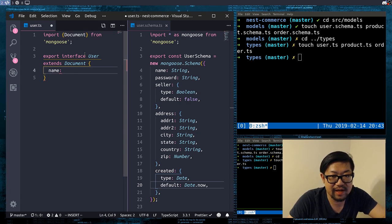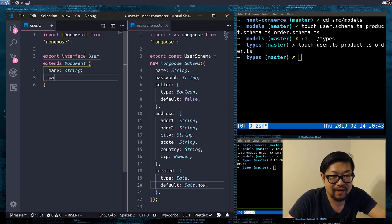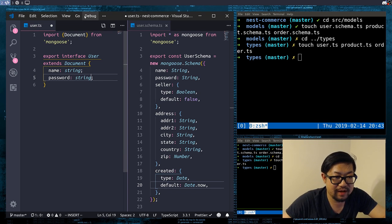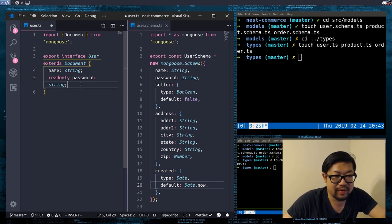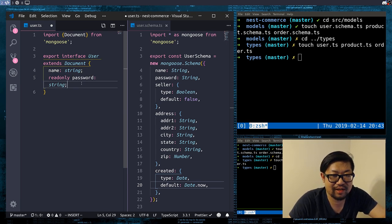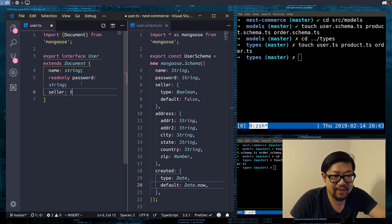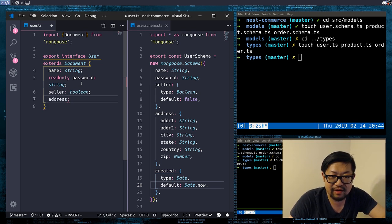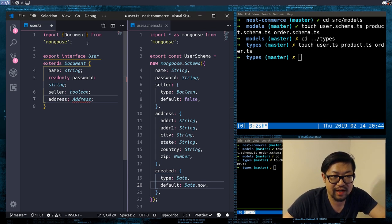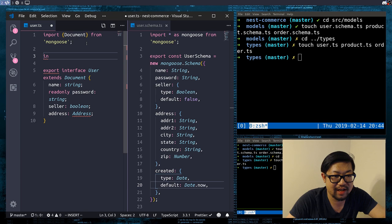So name — at this time we're gonna use the TypeScript types, so lowercase string. Password is also lowercase string. For password I'm gonna make it readonly because password should be private in a sense. Seller is gonna be a boolean. Address is gonna be another interface — I don't think we're gonna be reusing it anywhere so I'm just gonna define it in here and not export it.